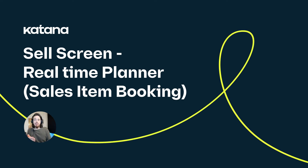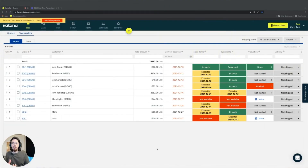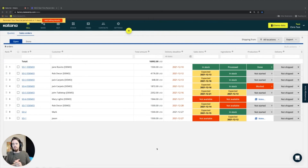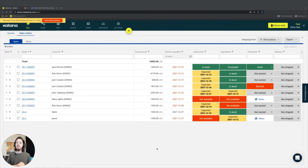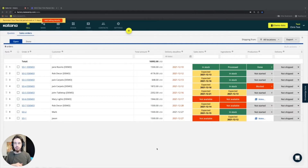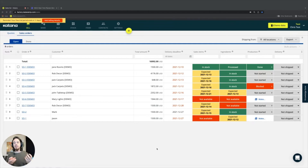In this video, we're going to talk about Katana's real-time planner and how it's used on the sell screen, and we're going to break this video up into three segments. The first segment covers how sales orders book products from manufacturing. Second, we'll talk about the make-to-order workflow and how a make-to-order business books materials against sales orders. And in the third video, we'll cover the relationship between make-to-stock and make-to-order sales orders booking from manufacturing.